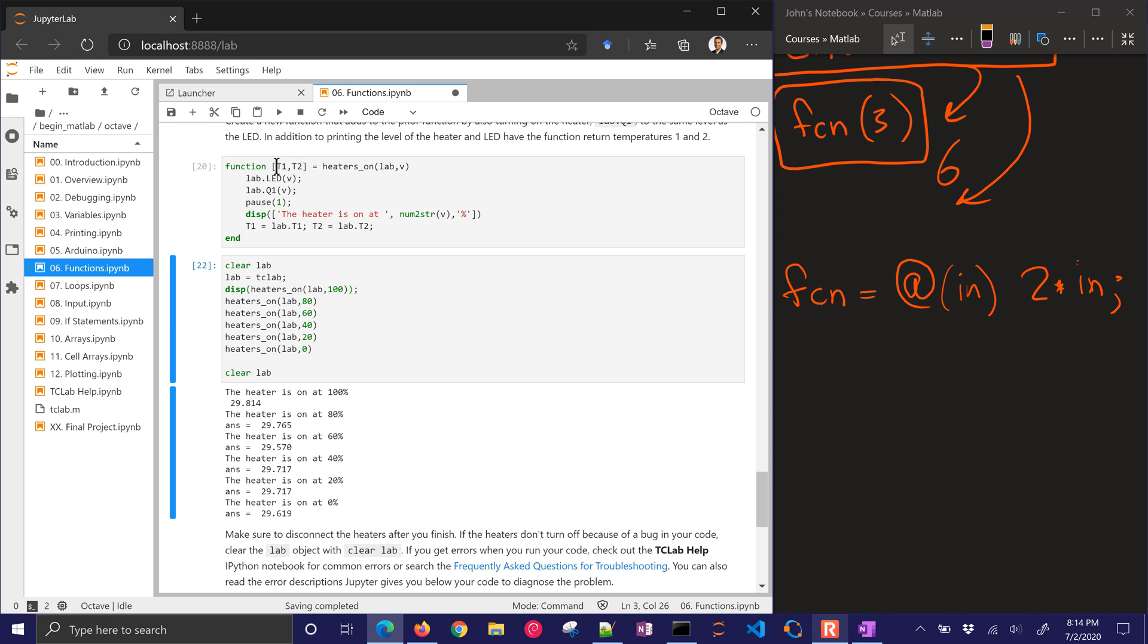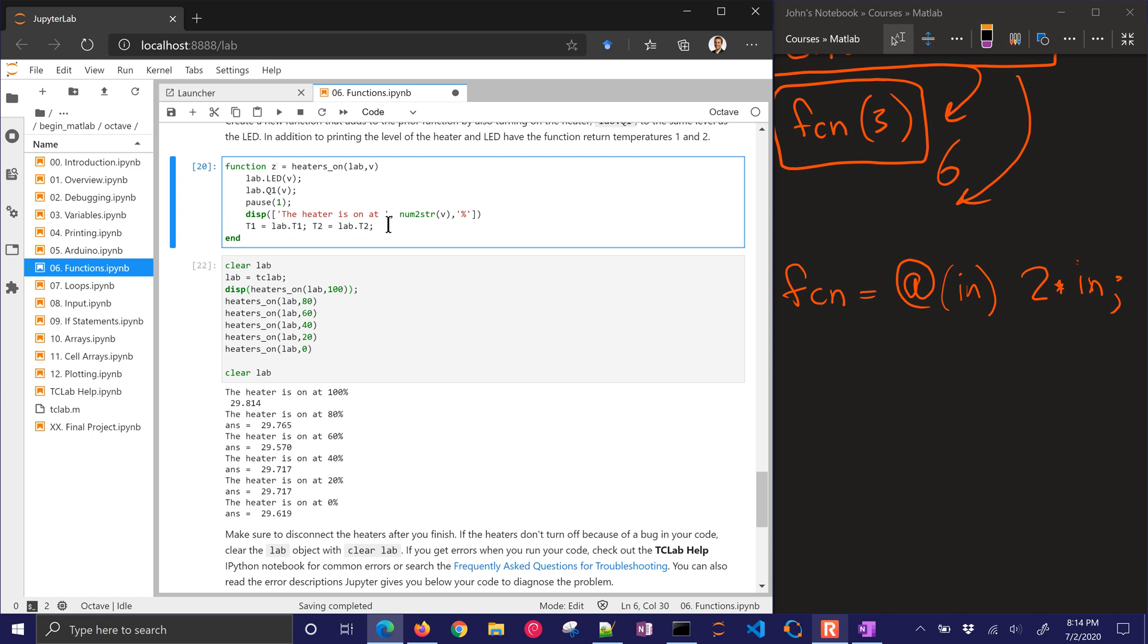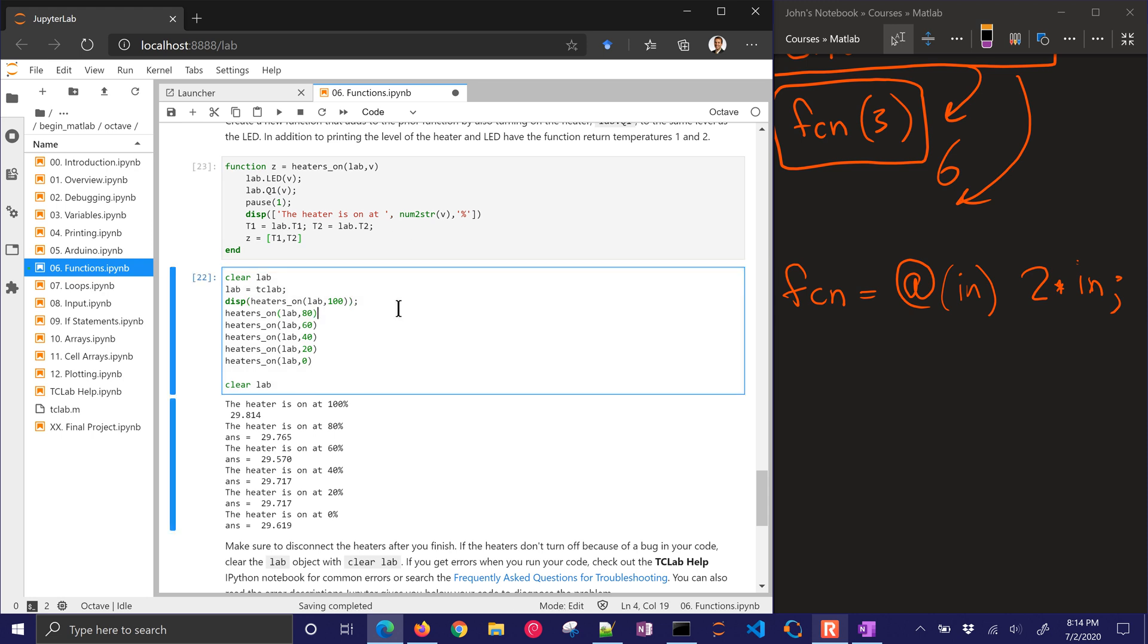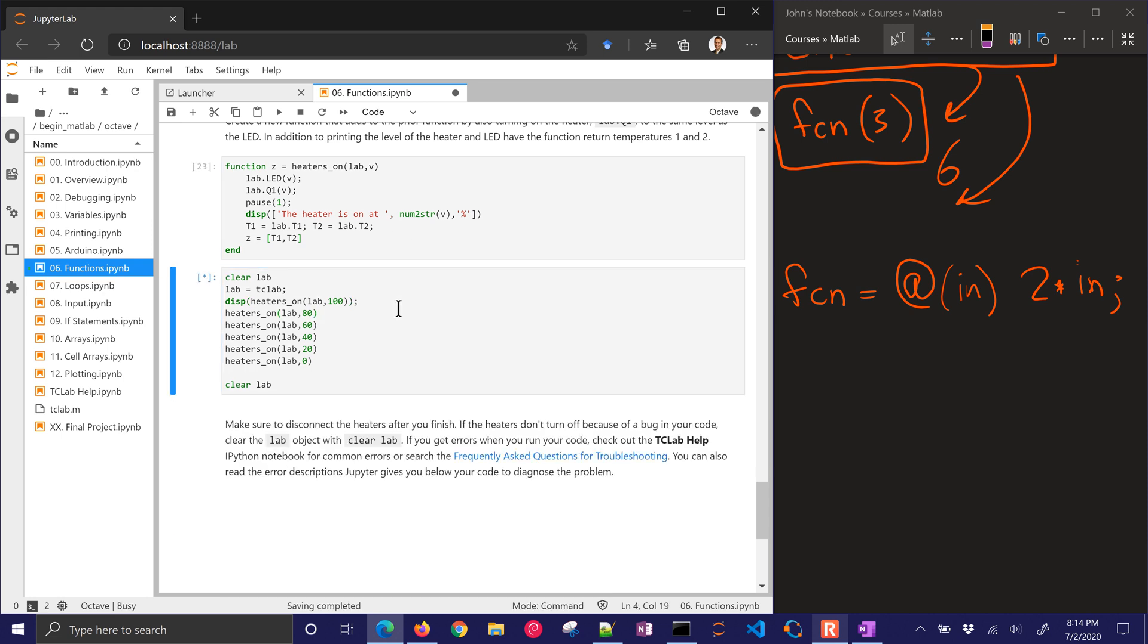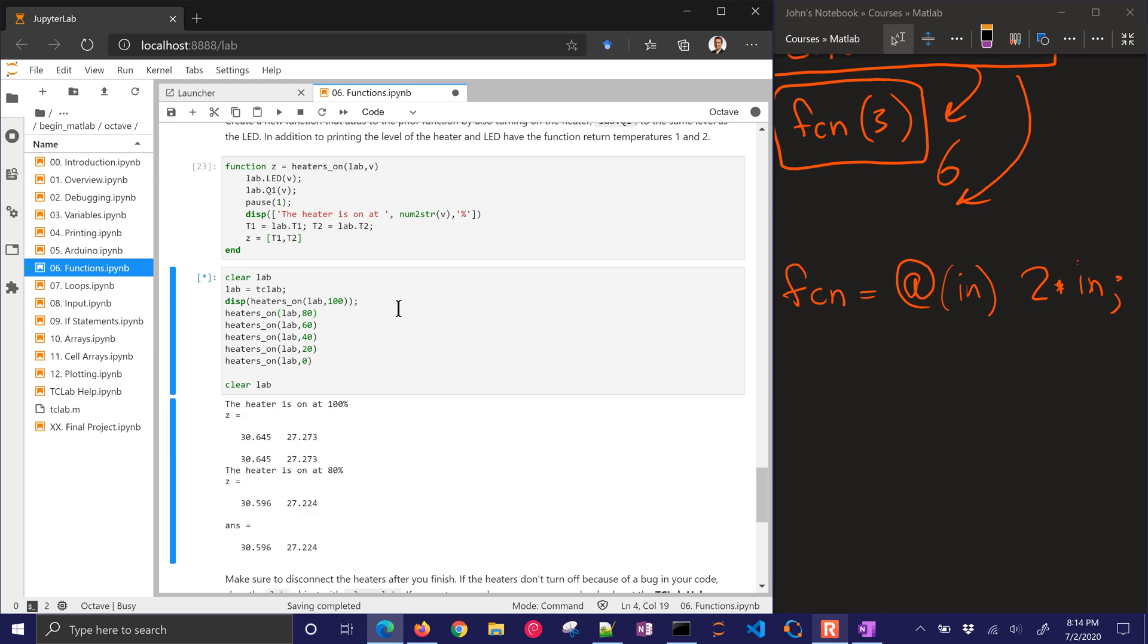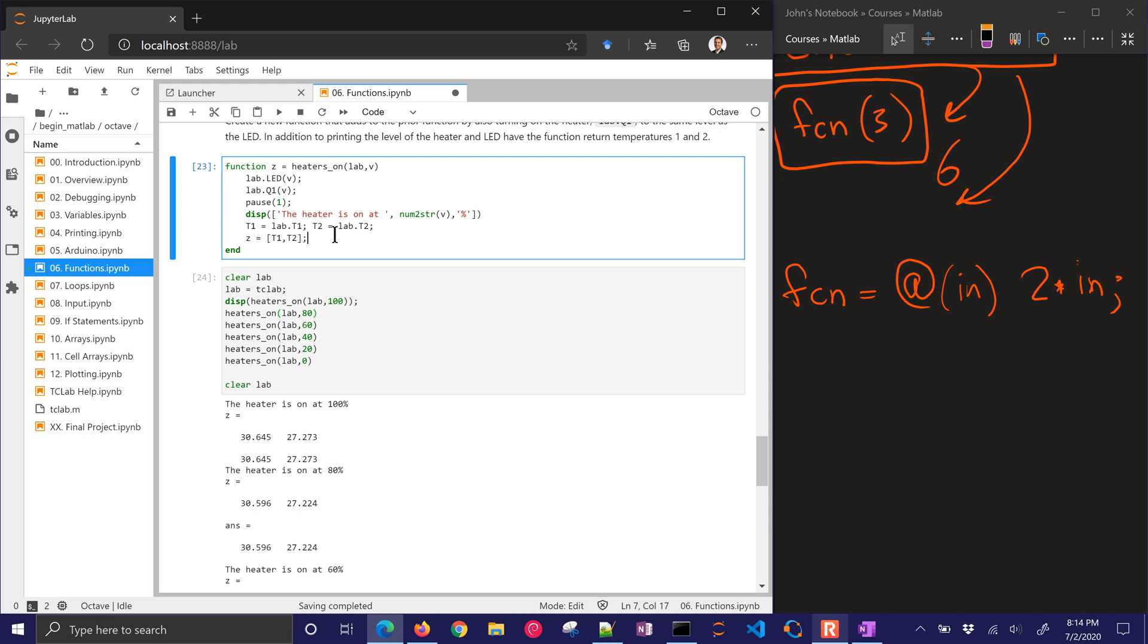But it looks like there's something wrong with this. It's not putting out two of them. So I'm just going to output Z here. And I'll define Z equals T1 comma T2. And let me run that one more time. And see if that will give me a better result here. So now I'm getting both values out. I can put a semicolon here to suppress that output as well.